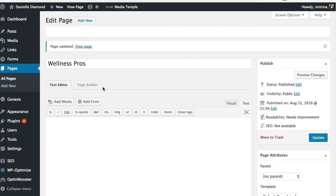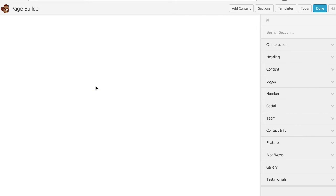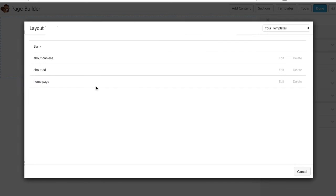The first thing we're going to do is click the page builder tab. Now do note whenever you're using the page builder you cannot go back to the text editor or you will lose your changes. So keep that in mind.